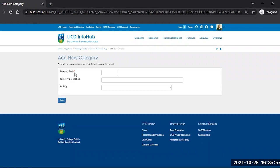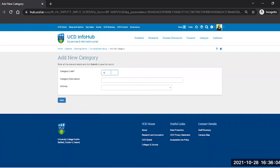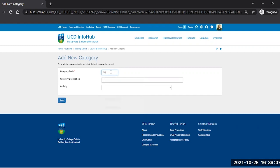There is one field here with an asterisk against it, that means it's mandatory and that's the category code. So we'll create a category code. It doesn't matter whether it's in uppercase or lowercase, I tend to make them in uppercase.